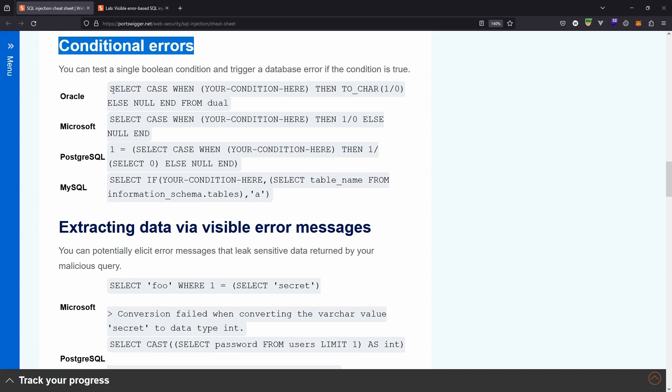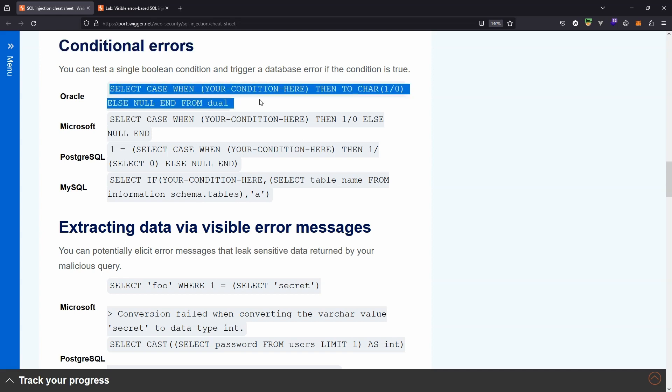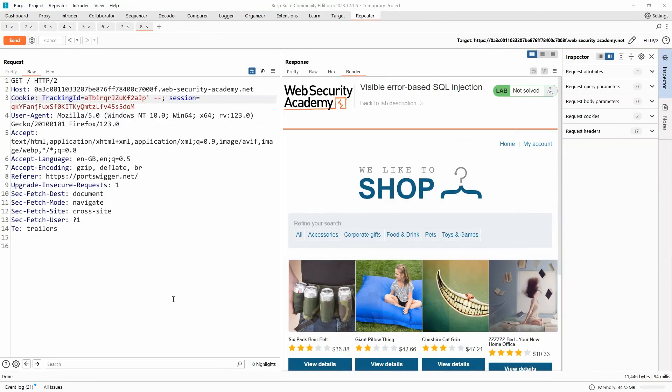Now this typically means we can make use of conditional errors to enumerate values in the database. However, notice that the attack vectors here involve some fairly long SQL queries. And in this particular case, there is a limitation, a character count limitation on the SQL queries that can be run on the back end. This probably wouldn't work here because the SQL queries themselves are too verbose. They won't be allowed in this particular lab. Having said this, we don't need to make use of conditional errors in this case because we have a visible error based SQL injection attack. Let's take a look at how that works.